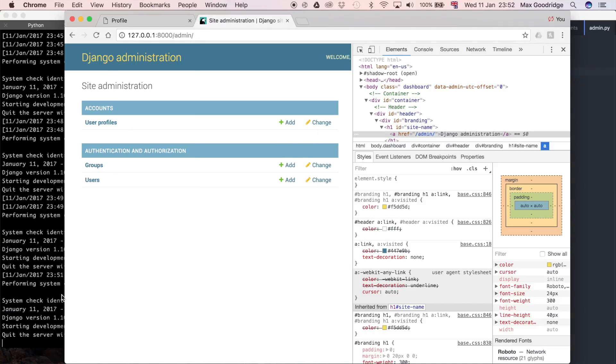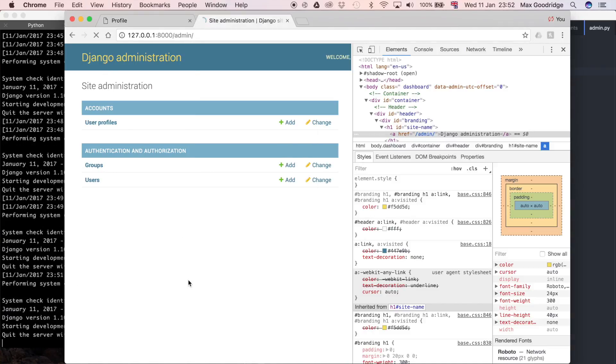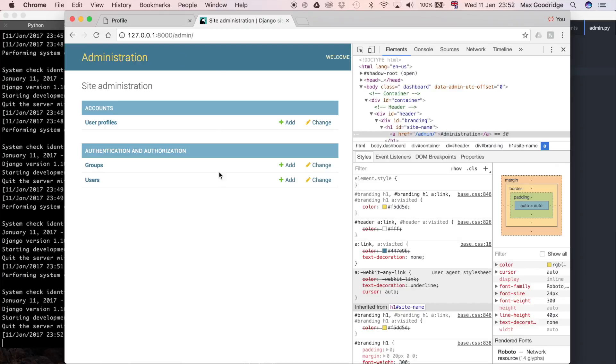And then the development server will update, and if we refresh we can see it just says administration. Now because of our middleware it's a little bit hard to see the login page, the actual Django login page, but it does say administration if you are able to see that easily as well.